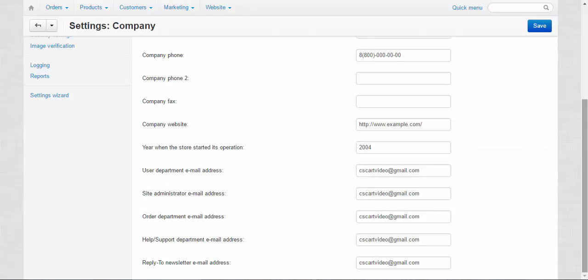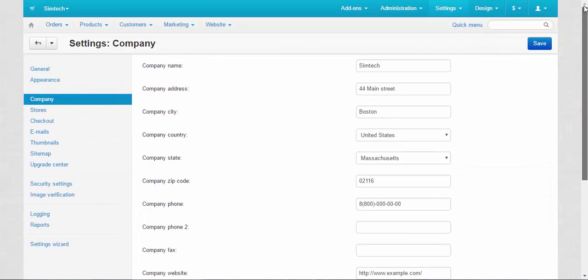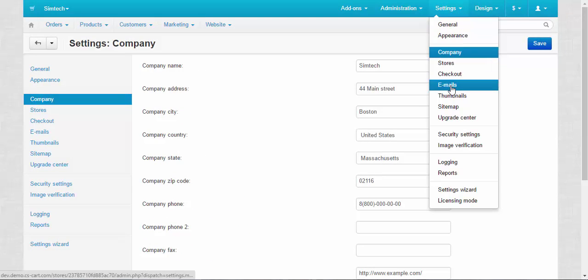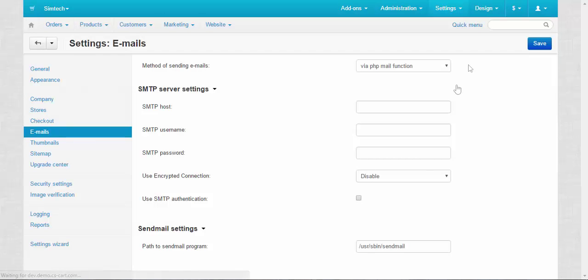After we made all the preparations we can go to the email settings. The first setting here is the method of sending emails. It is the most important one by the way.